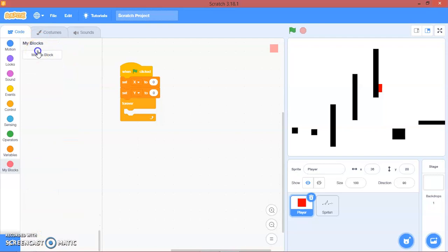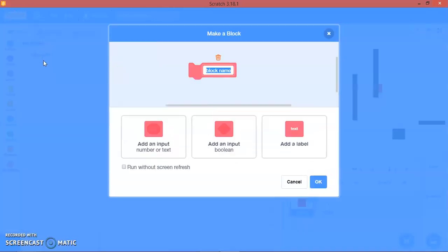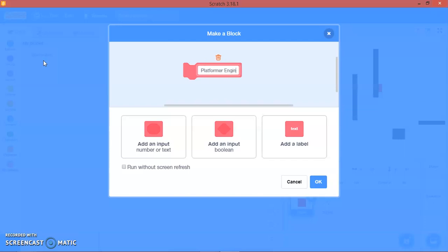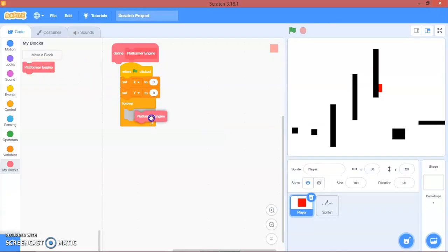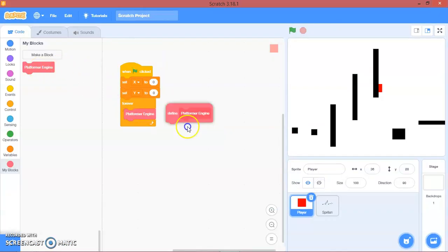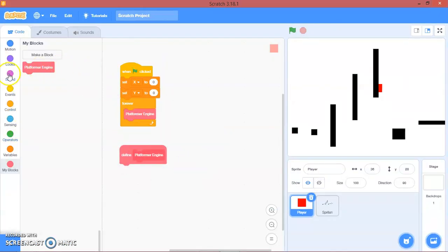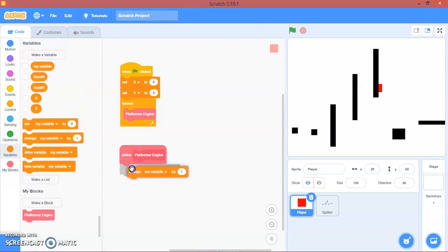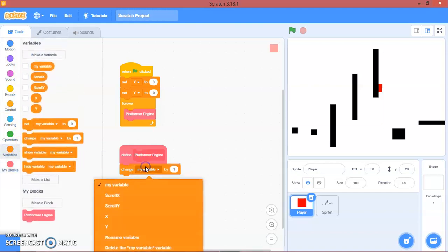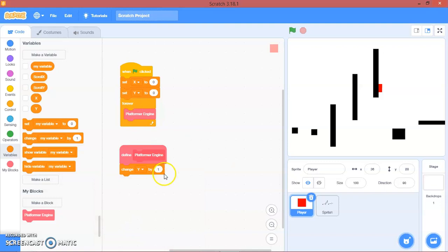Make a custom block and call it 'platformer engine'. Run it without screen refresh. Inside the forever loop, call platformer engine. Then define the platformer engine block. We will change y by negative one.